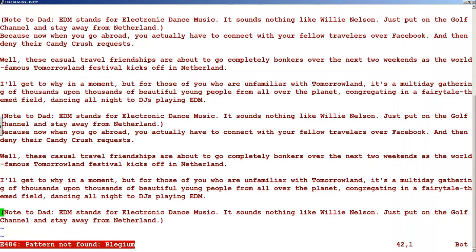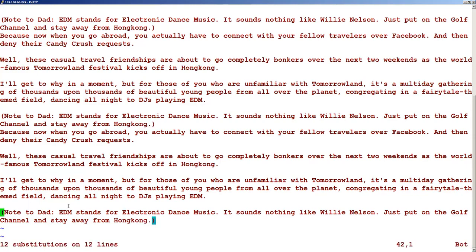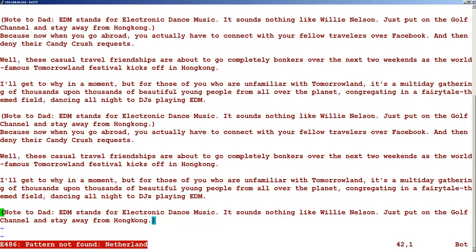The same thing can be done in a different way using percent s. So the command is colon percent s, then slash the word you want to search — let's say 'netherland' — then slash the word you want to replace it with, say 'hong kong', then slash g for globally. Press Enter and you can see that 'netherland' is replaced with 'hong kong' and all occurrences are replaced. If you search for 'netherland' now, you will not find that word.